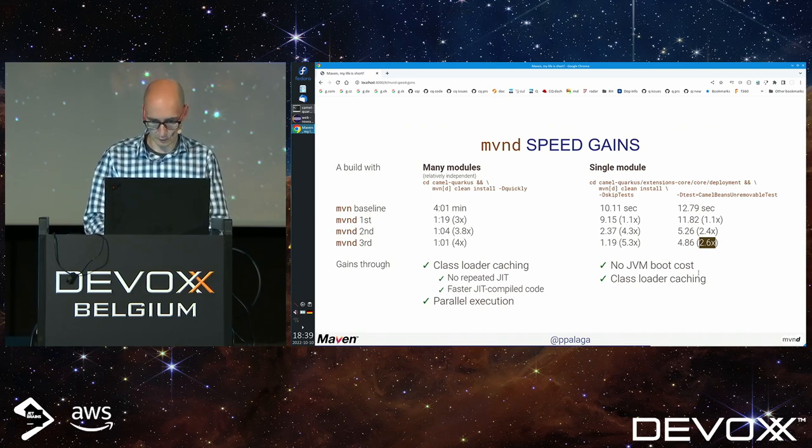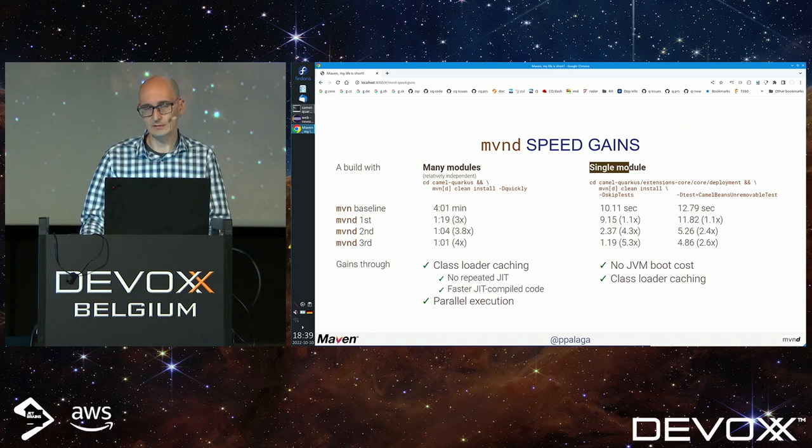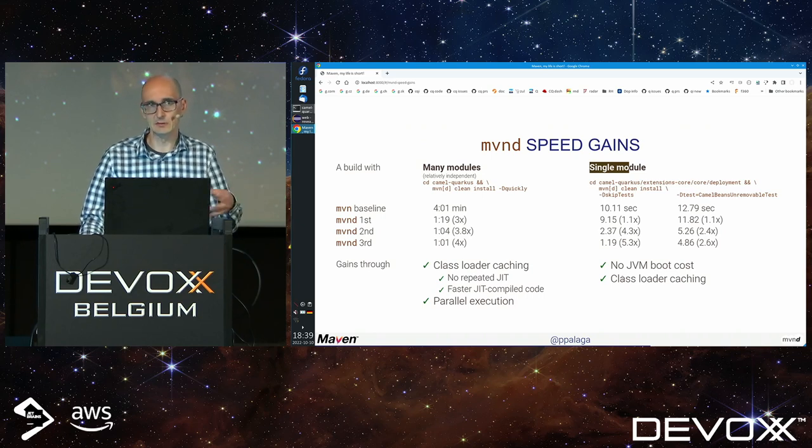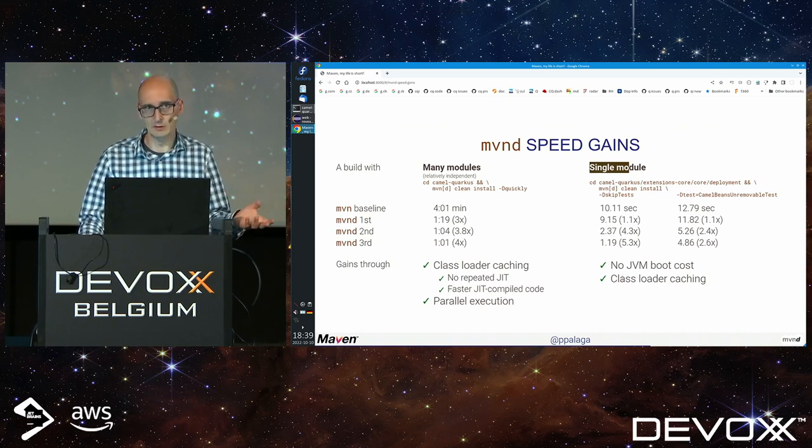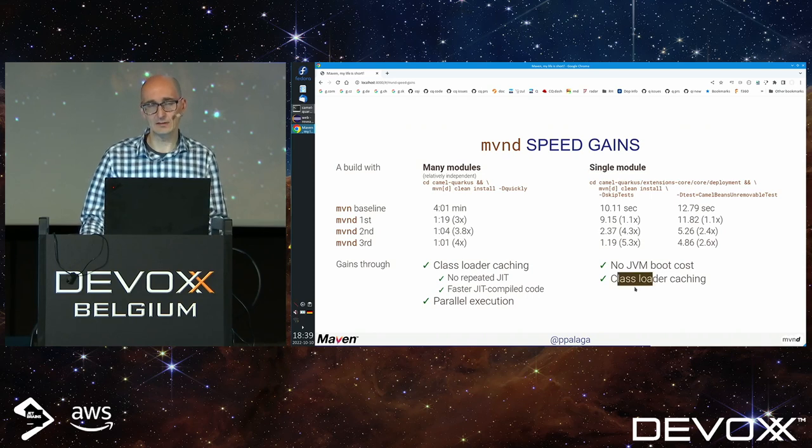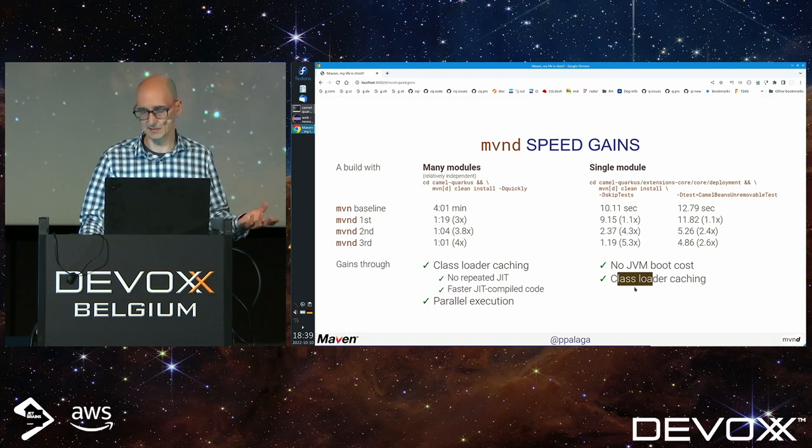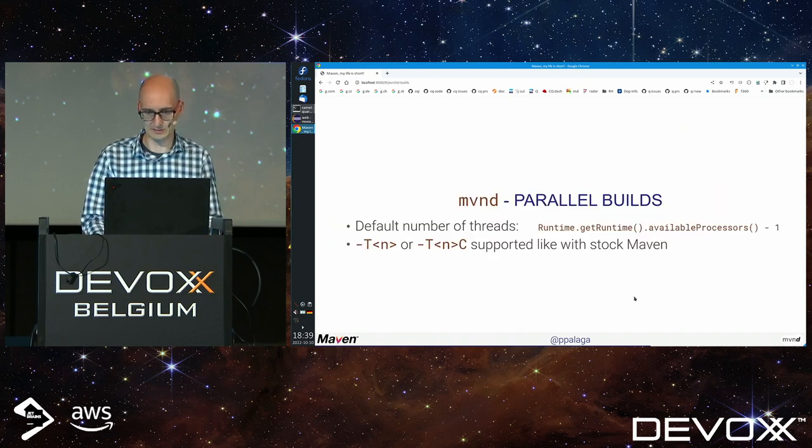Even if I'm executing a specific test with minus D test, this speedup is interesting. Maven daemon is a great productivity boost. When building single module there's no parallelity, but class loader caching and not repeated JIT is still important.